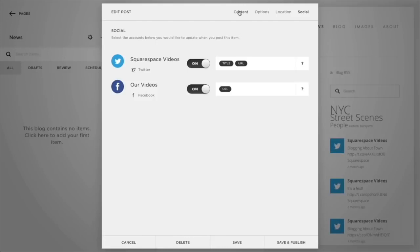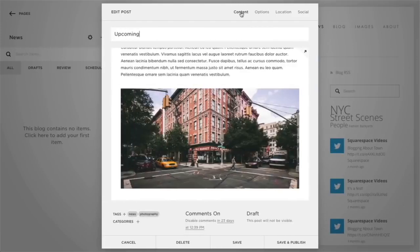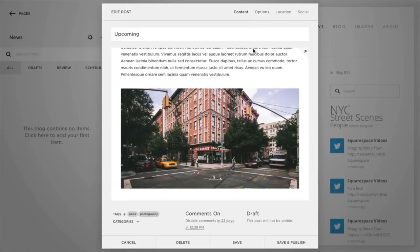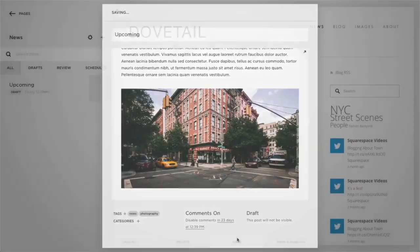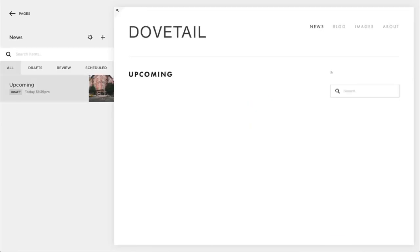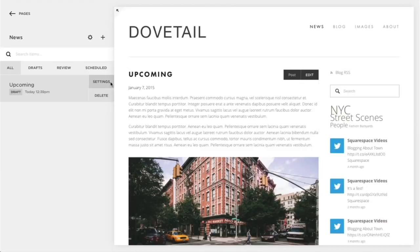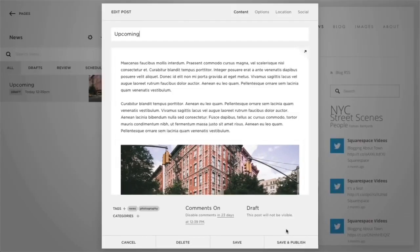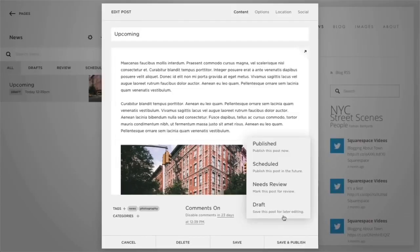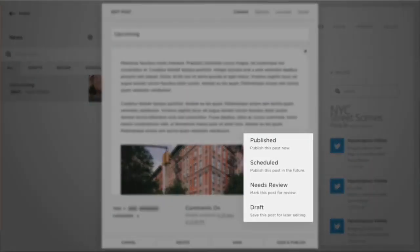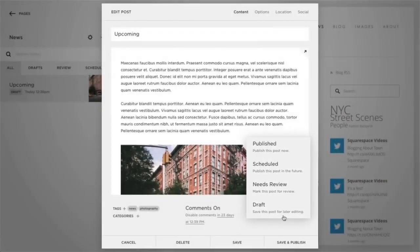All posts start off as drafts by default. Once finished with your post, you can click Save to save the entry and keep it as a draft. You can then click the Settings button next to your draft to pull up more options. Here you can publish the post, schedule it for the future, mark it for review, or keep it as a draft.